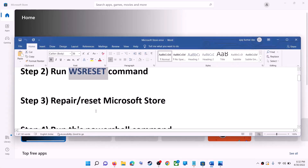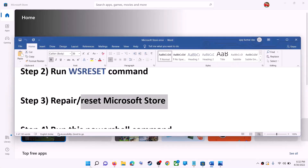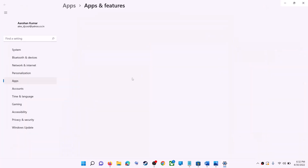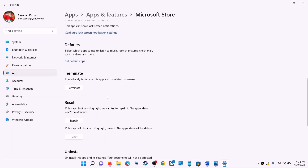The next step is to repair or reset Microsoft Store. Type 'store' in the Windows search box, then right-click on Microsoft Store and click on app settings. Scroll down and you can see the repair option, so click on repair.